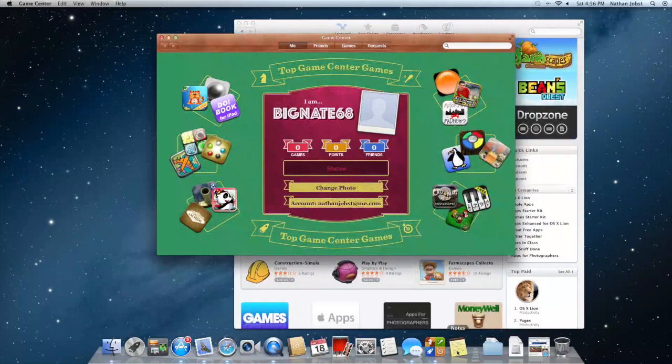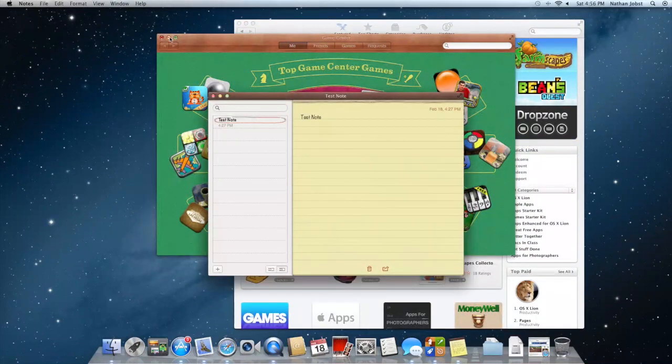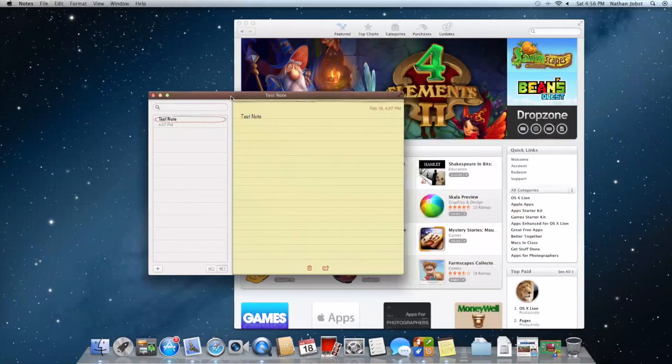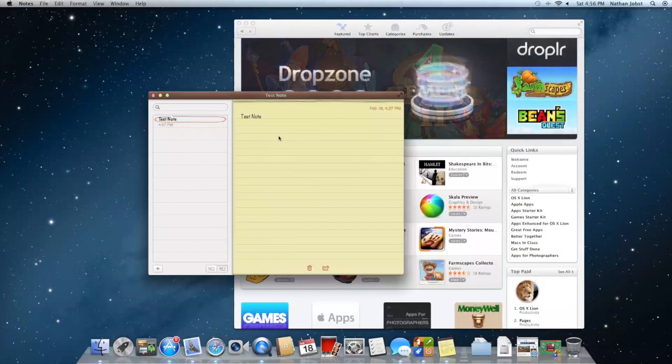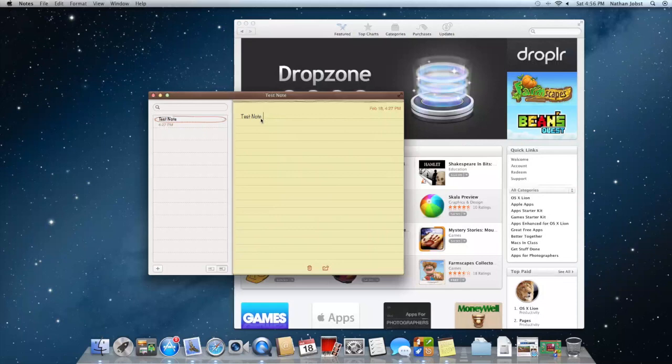Now we'll talk about Notes. Notes right here has that same iOS look and feel to it. You can type in whatever you want. I just had a test note right here.